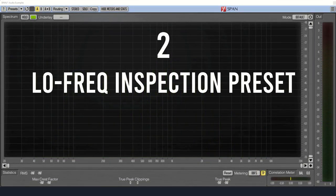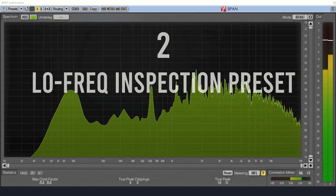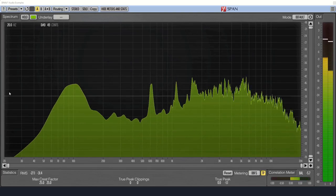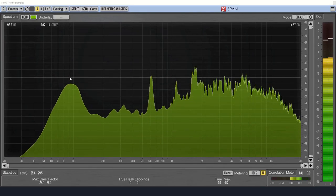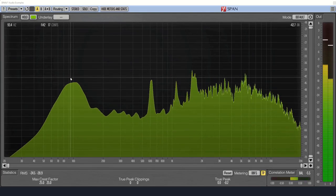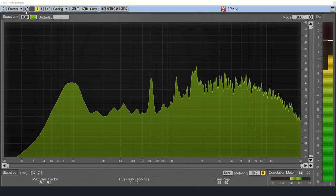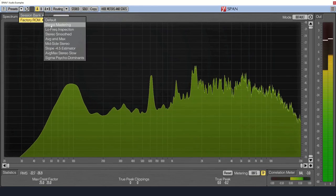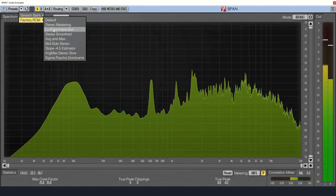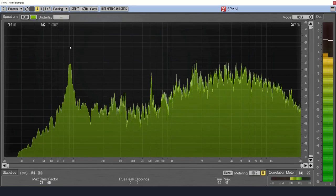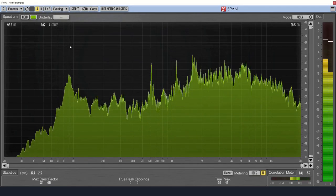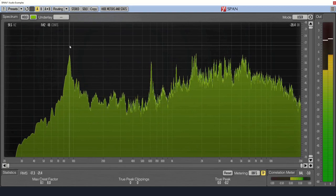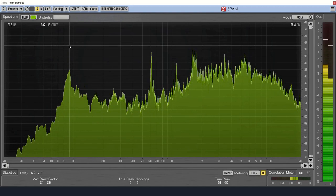Number two, did you know that SPAN has some convenient presets? You may have noticed that the low frequencies don't always have enough resolution. Use the low frequency inspection preset to increase the resolution so you can find your low frequency peaks a lot easier.